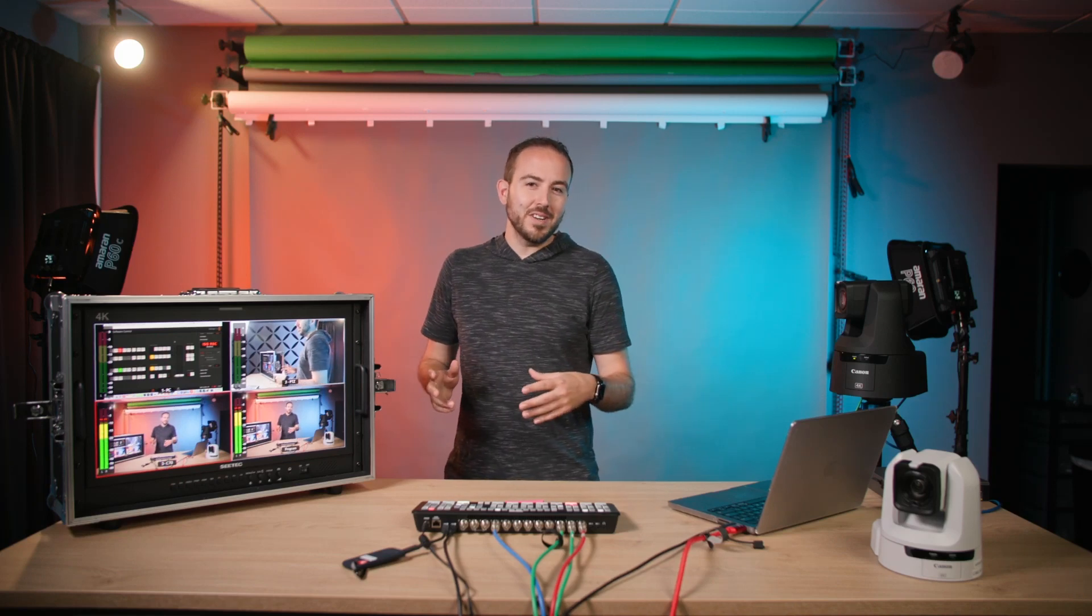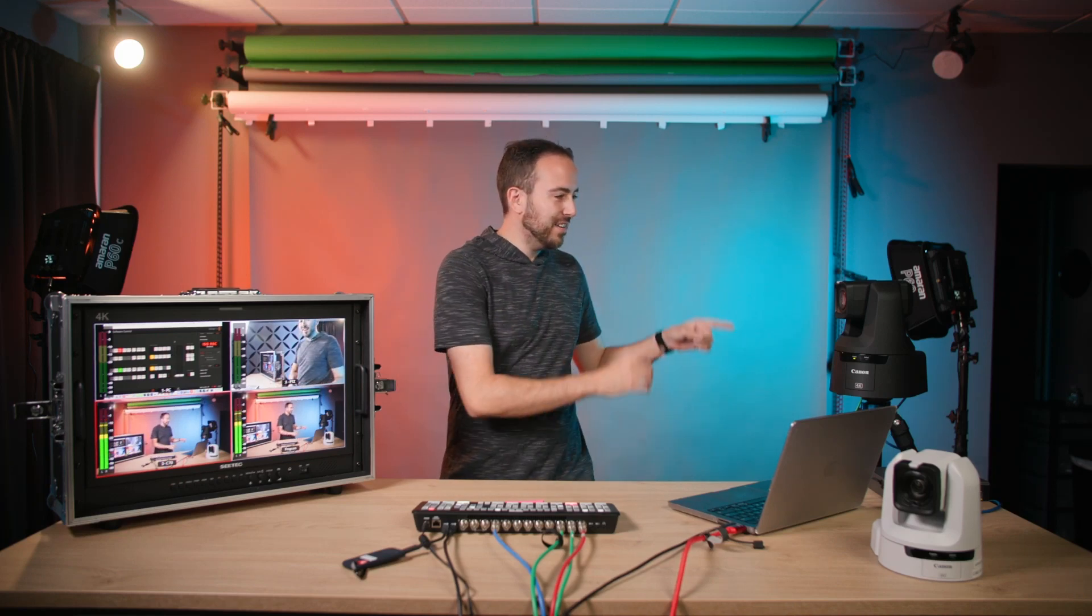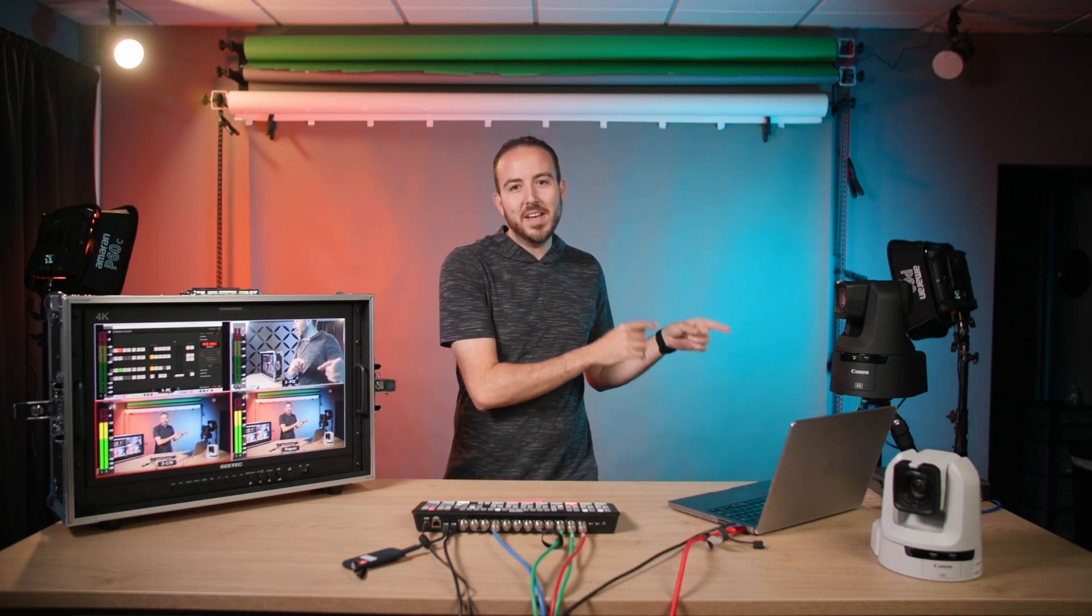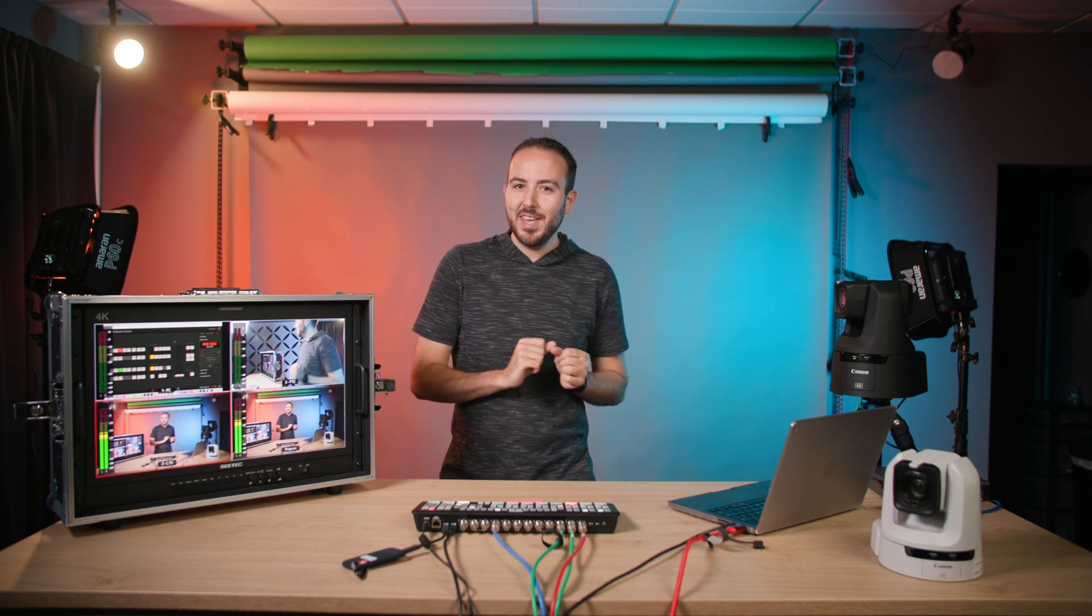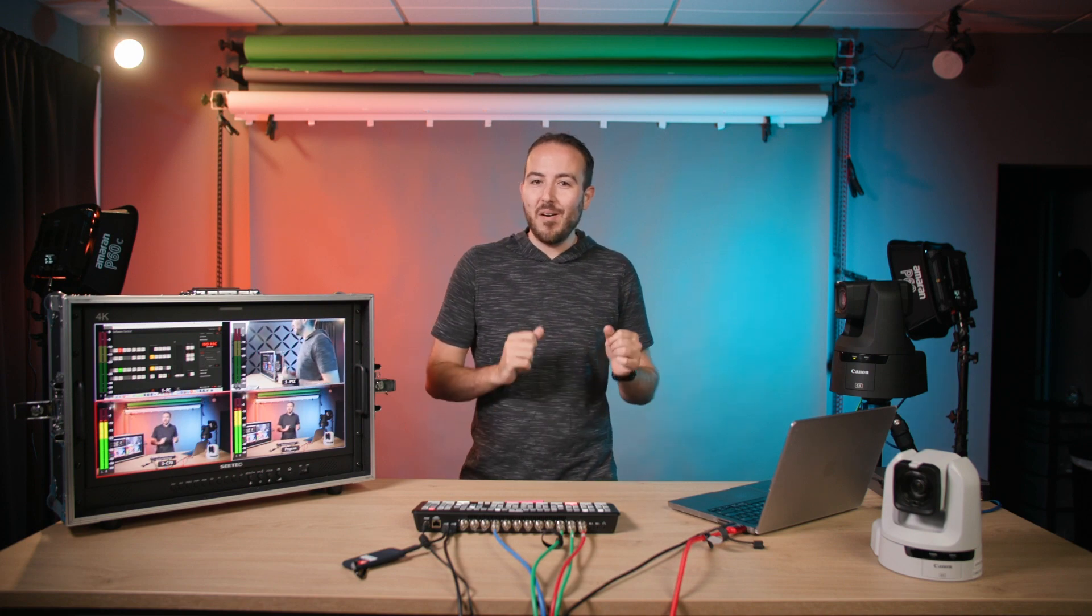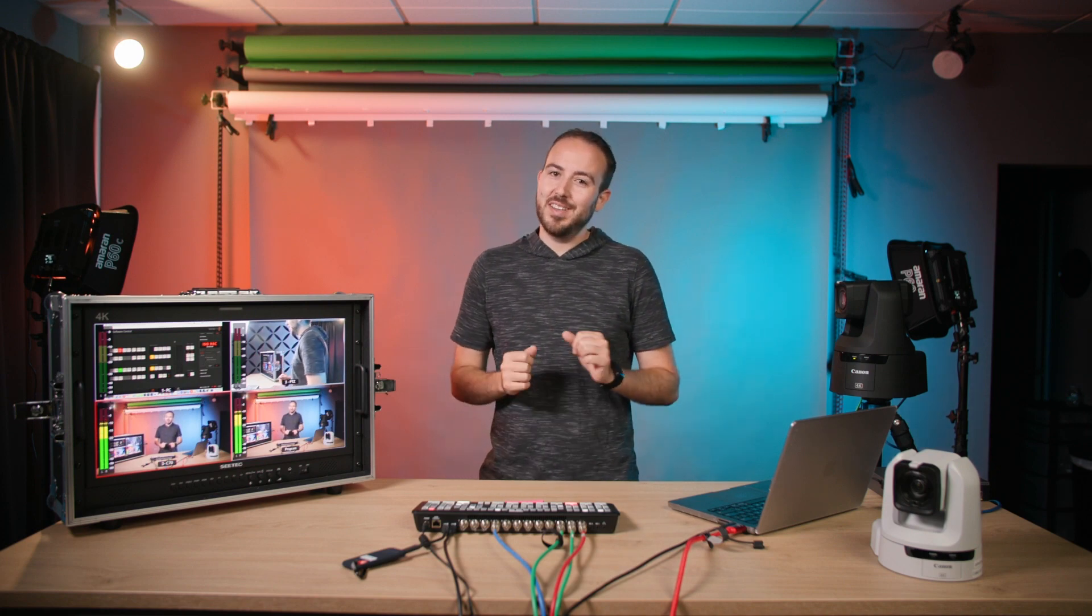In today's video we're going to talk about the Canon CRN700 PTZ camera that has auto tracking capabilities. Don't miss this.